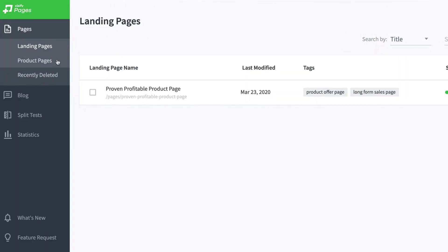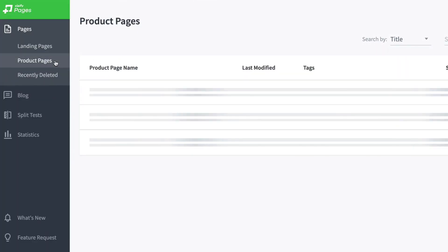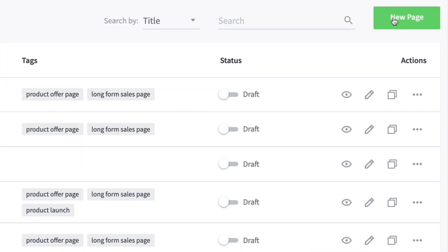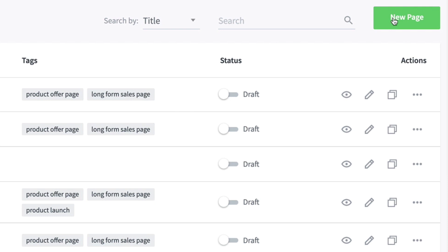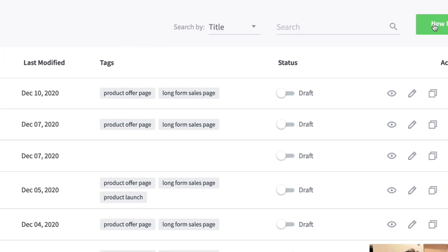Let's take a look at this new flexible builder inside of Zipify Pages. To get started, click on the product pages section of the pages tab. If this is the first time using product pages, you'll see the option to create a product page. Otherwise, you can select new page from the pages table.